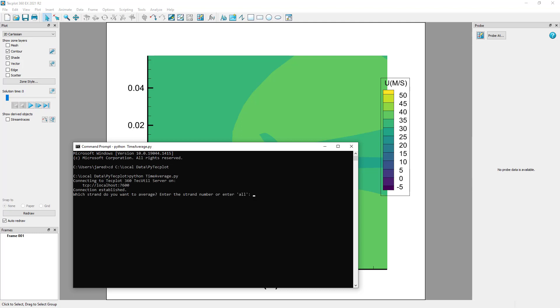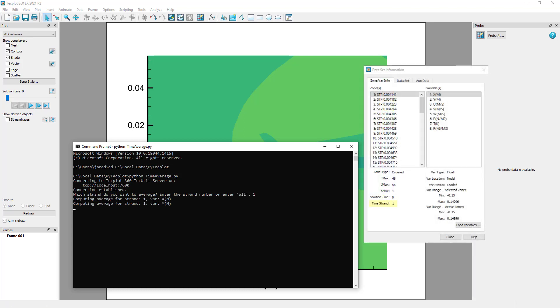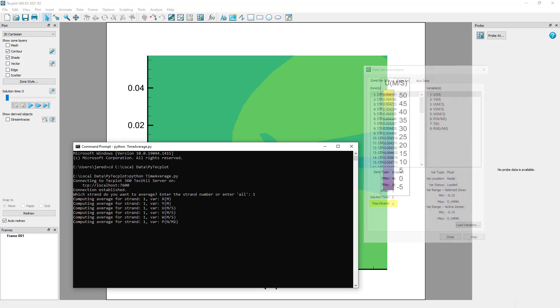We will then be prompted for which time strand we want to average. Enter 1 and press Enter to continue running the script. The time strand number can be found in the dataset information dialog, and is simply an integer which identifies a collection of zones through time.